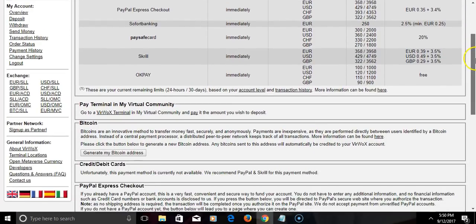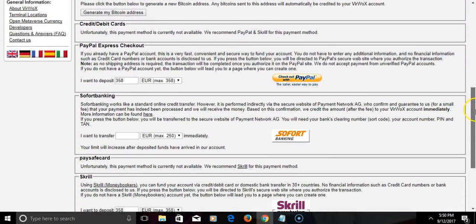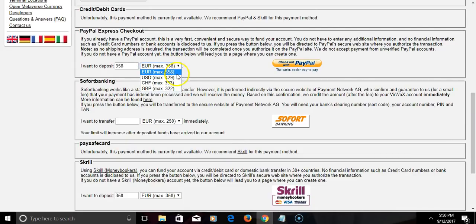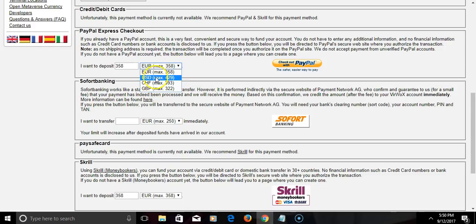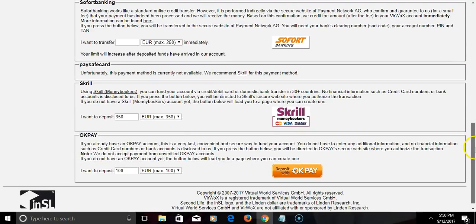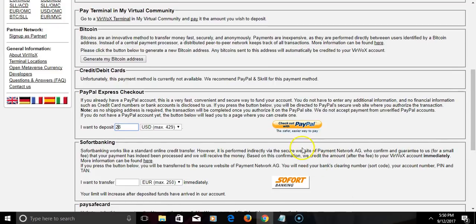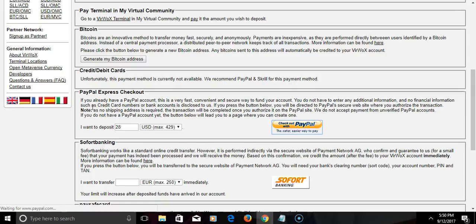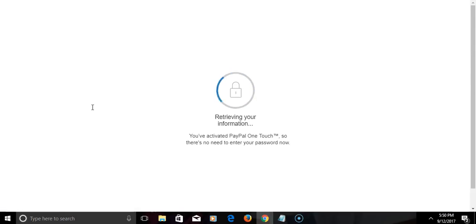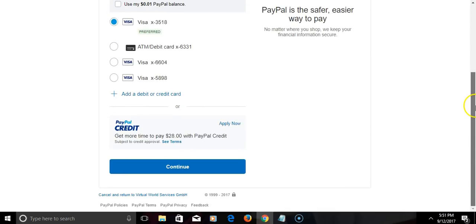We're gonna do PayPal, so let's go down here. Now they have a max that you can deposit in a day. They got euros, US dollar, and pounds. I'm gonna do US dollars and I think the amount I'm gonna do is 28. They have other methods you can purchase as well, but we're doing PayPal for this video demonstration. I'm gonna check out right there.